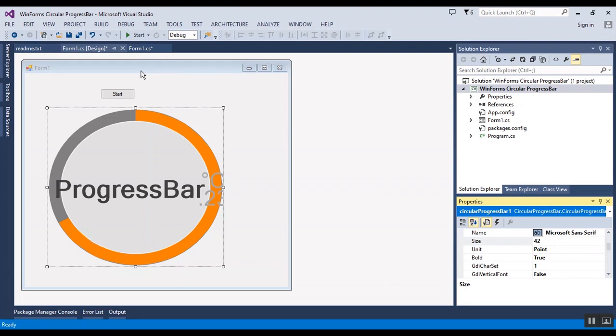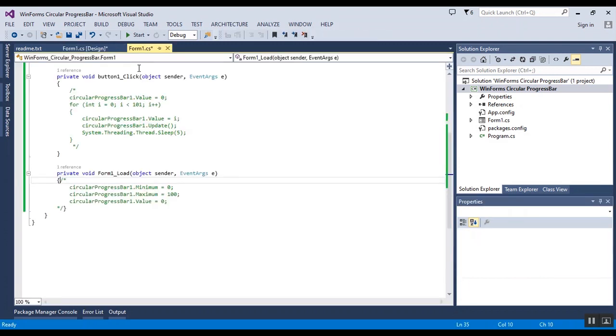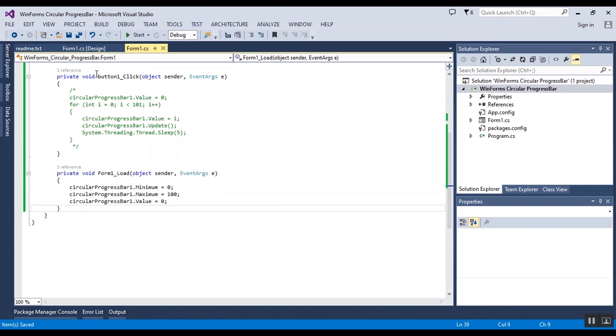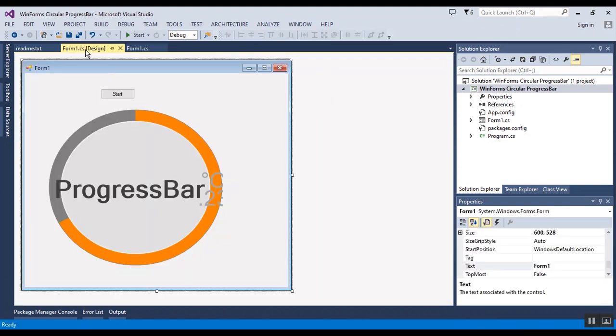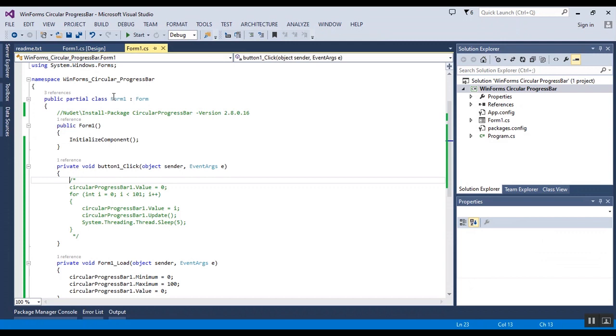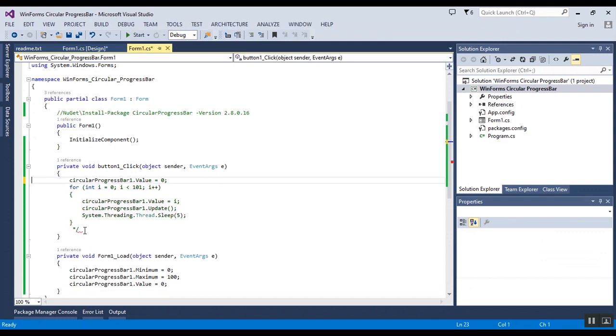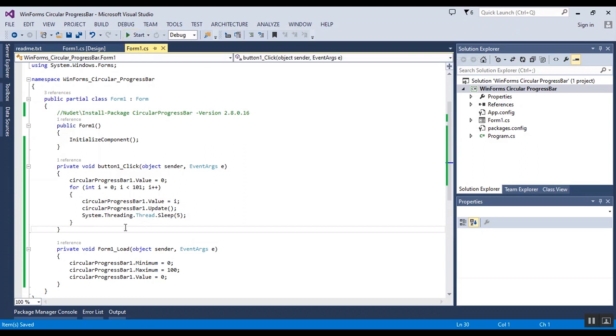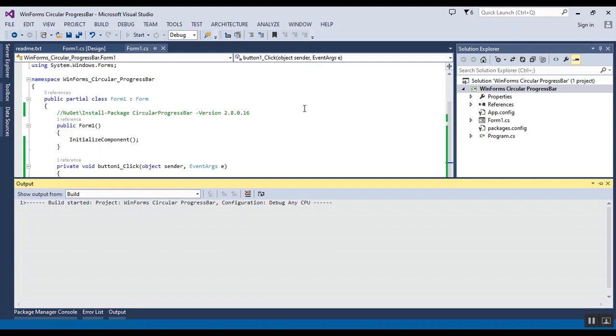In code behind, I have written several lines of code. Now I want to activate it and show you the result. Now I want to start the project to check the result.